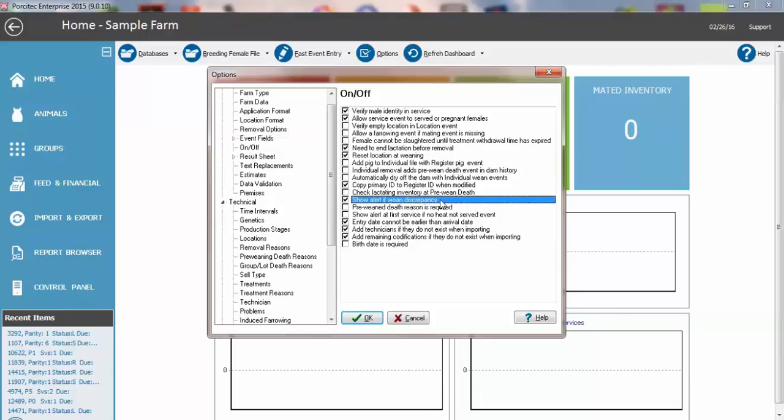However, if you don't normally record fosters or deaths consistently, then you can turn that off if you don't want to have an alert with every wean event that is not correct. You want to go through these. These are all farm specific. If you have more than one database, you'll have to do it for each one.